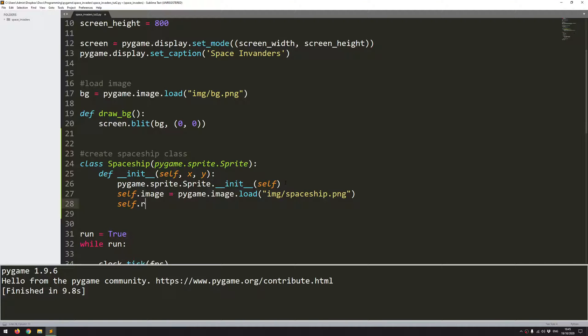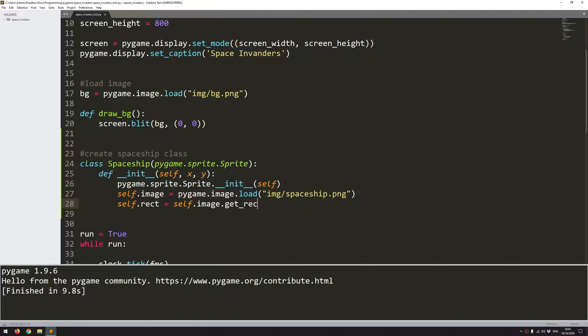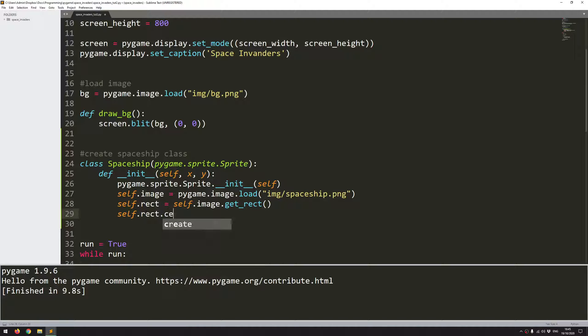So the next one is you have to take that image and convert it into a rectangle. So that's easy enough, self.image.get_rect. So that will create a rectangle object from that image. And I want to be able to position it based on these x and y coordinates that I'm supplying. And I'm going to say self.rect.center. So the midpoint of the rectangle is going to be x and y, which are the coordinates that I'll supply when I create the spaceship instance.